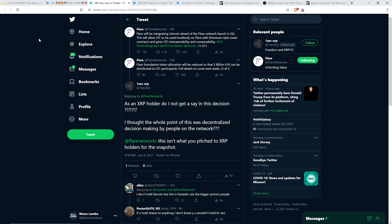So the 5 billion Spark tokens, that's coming from the Flare Foundation, not from XRP holders future distribution, right? And we knew that there could be coins in the future.